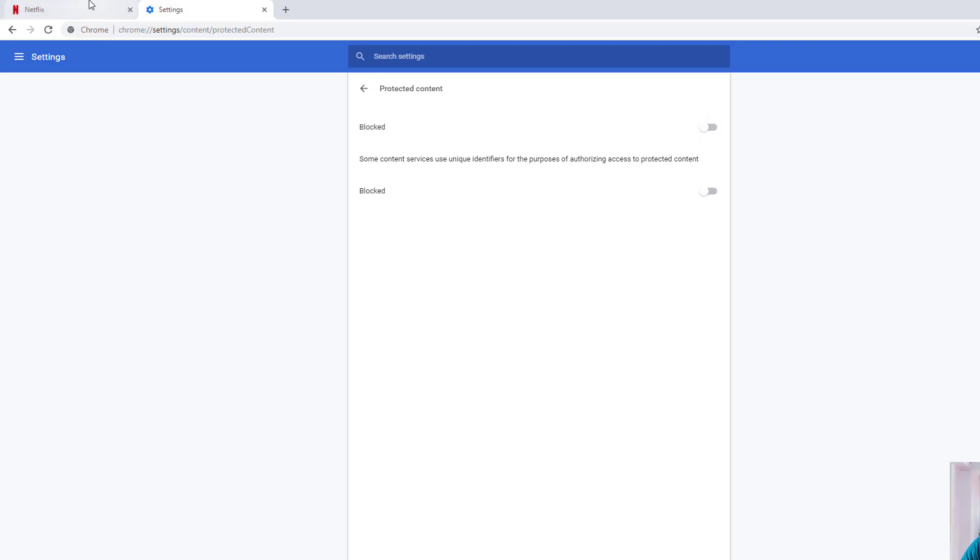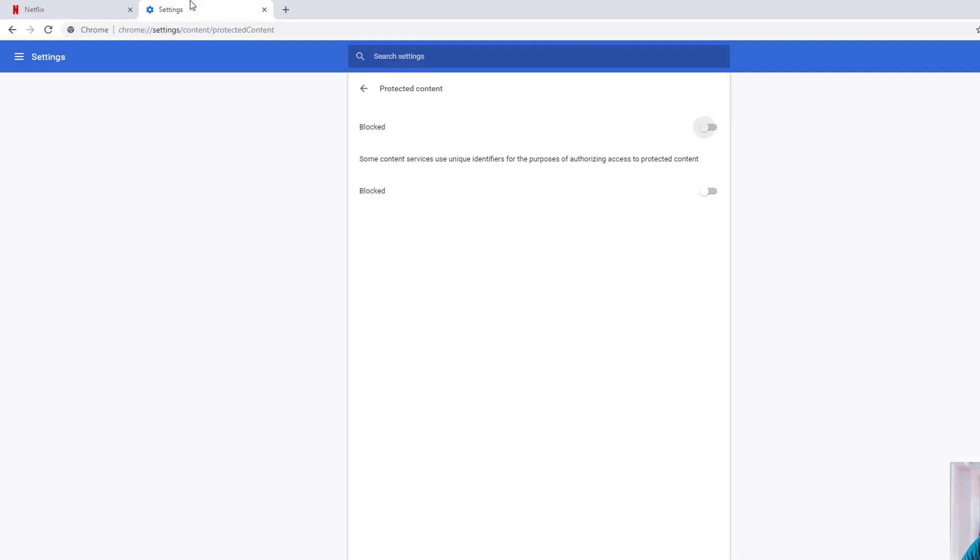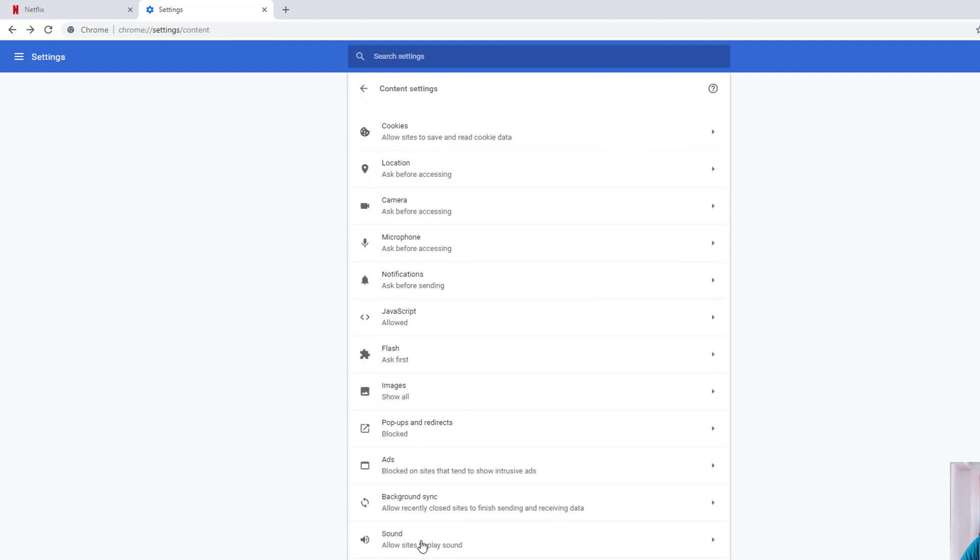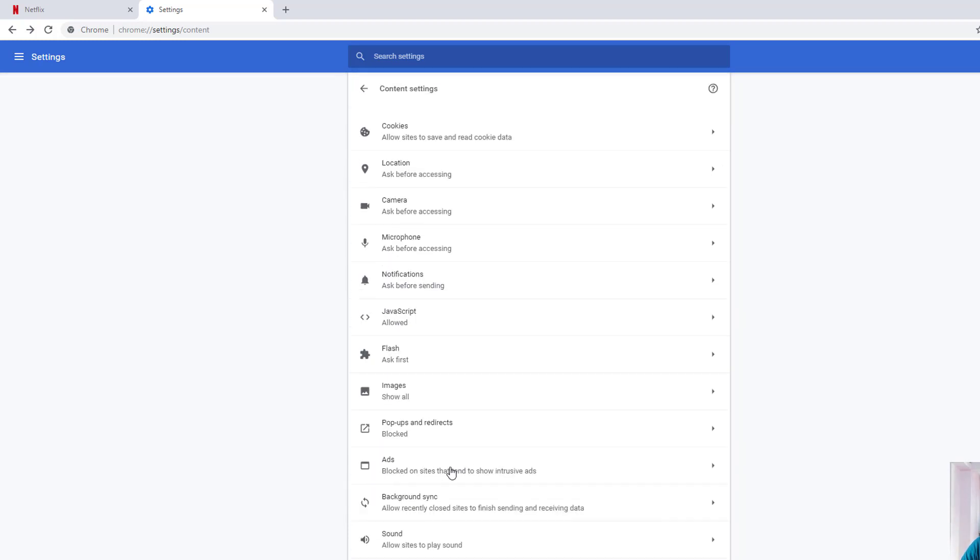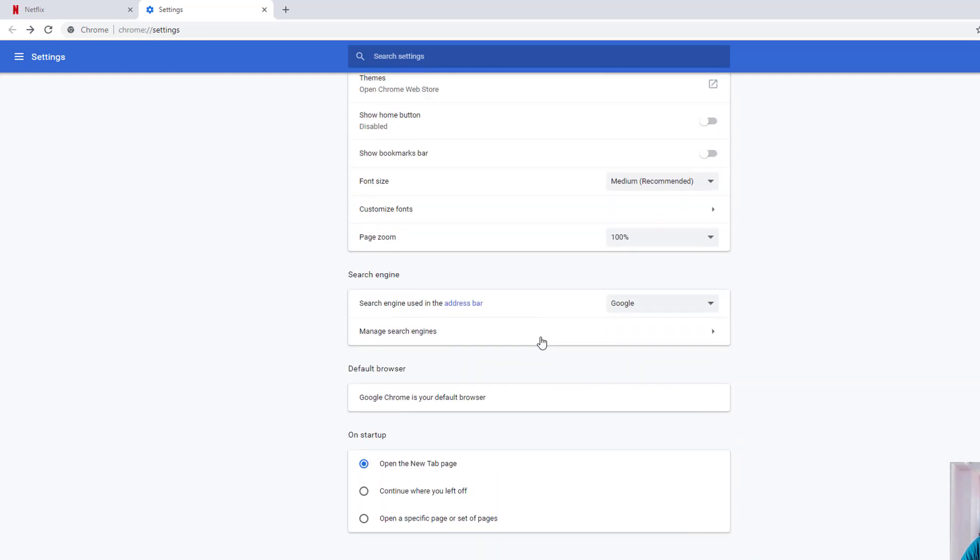If I disable it, automatically by refresh it will show 'Oops, something went wrong'. So click on Settings and enable 'Allow sites to play protected content'. This Protected Content option you need to enable under Content Settings, under Privacy and Security, under Advanced. This is the way you can play movies in Chrome browser.